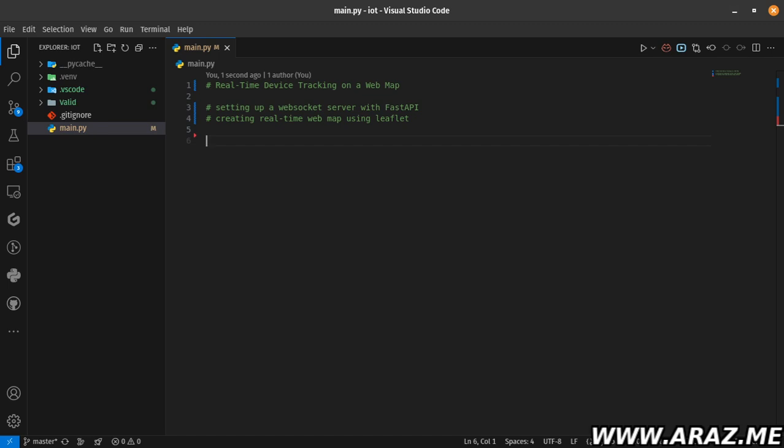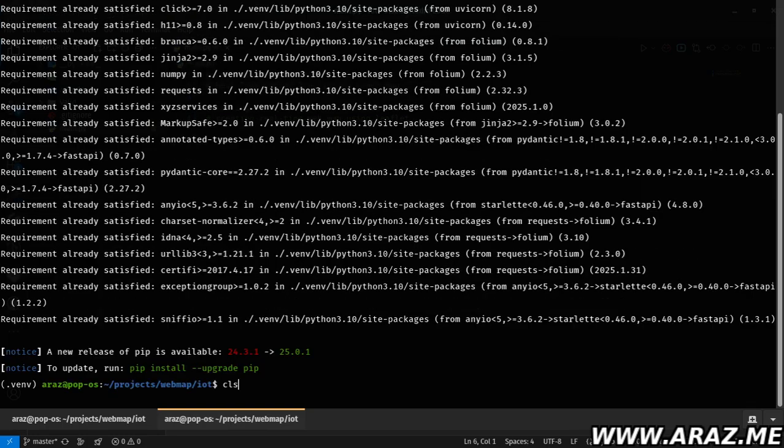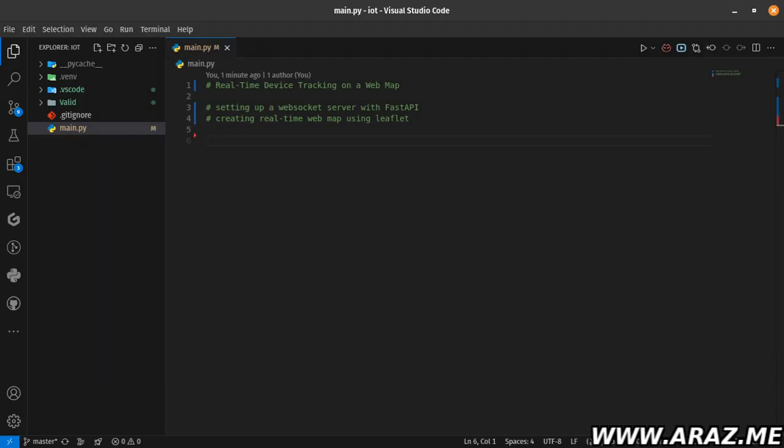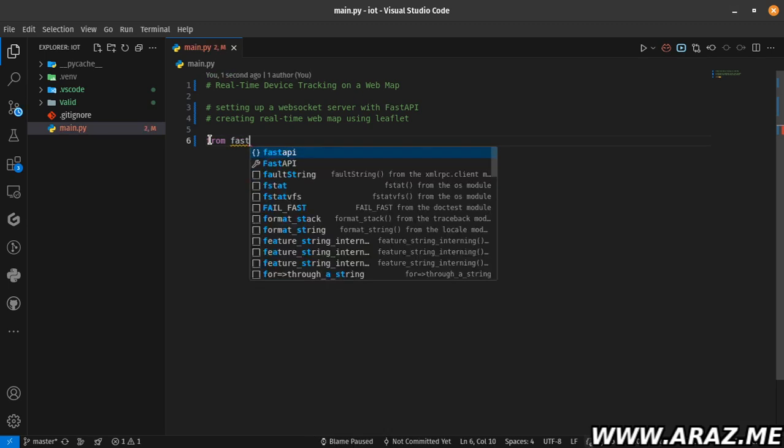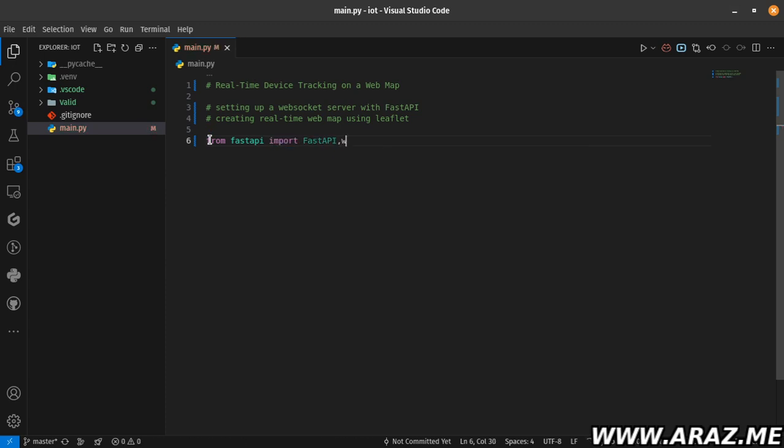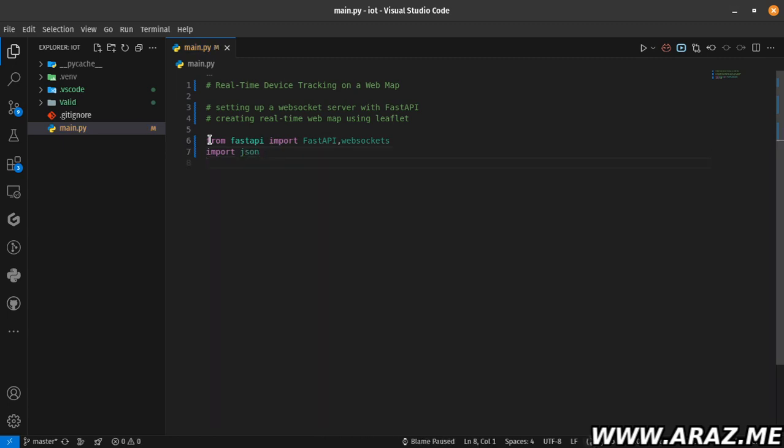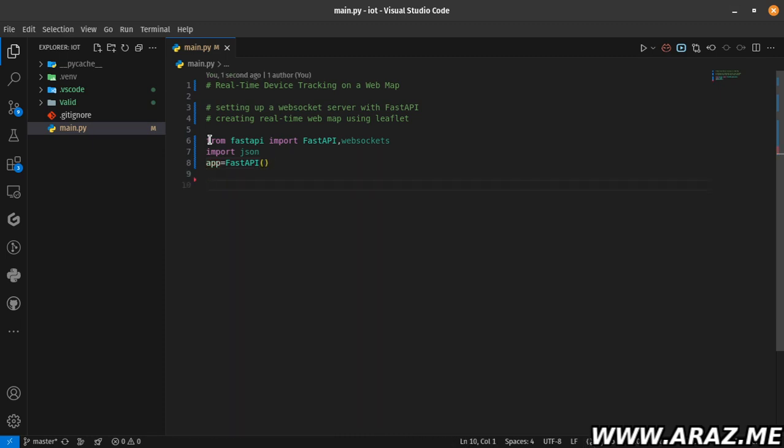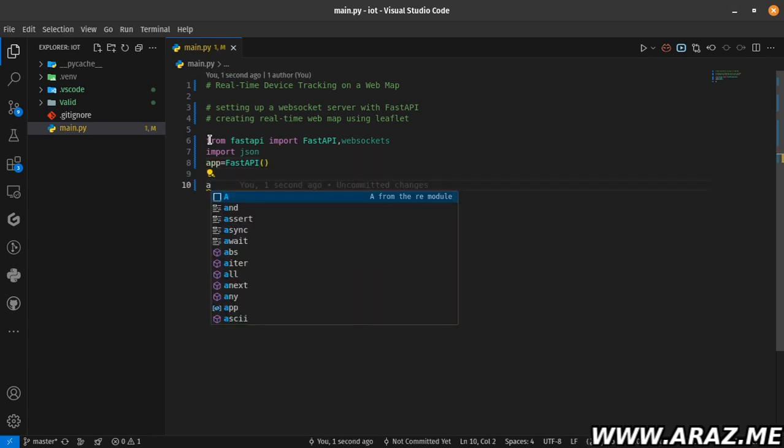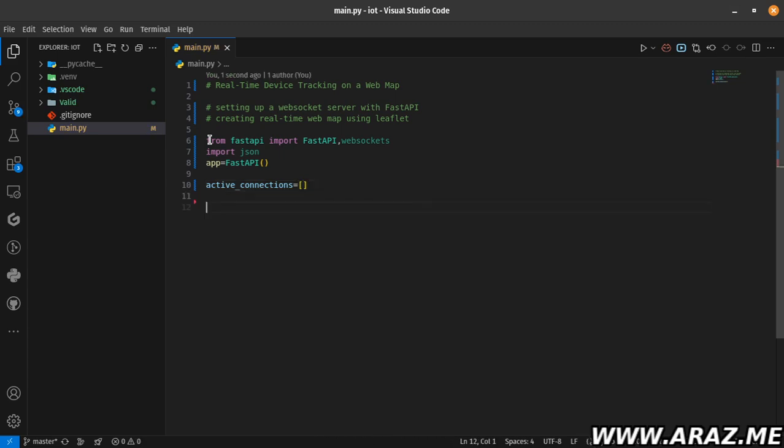Step one: setting up the backend requirements - FastAPI and WebSocket for your server. First of all, you need to install FastAPI, then Uvicorn to run FastAPI. Import FastAPI and WebSockets and JSON, and create the first app with FastAPI. Then I define active connections variable as an empty list. This step gathers the active connections or connections that are opened and appends to this list.